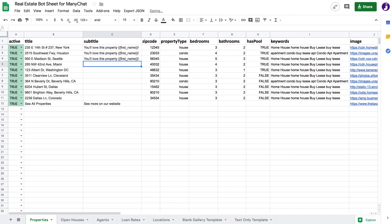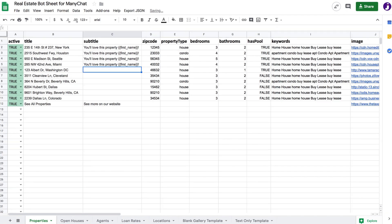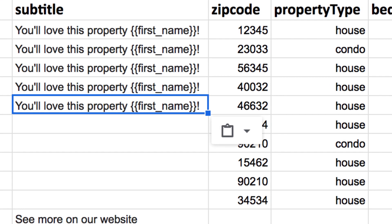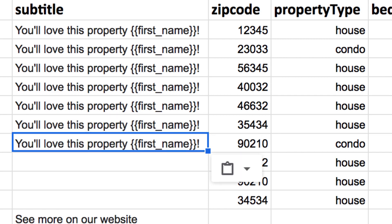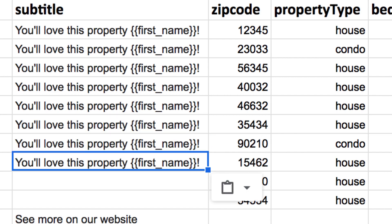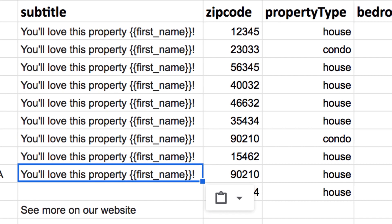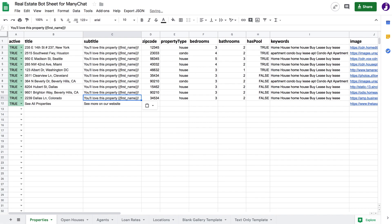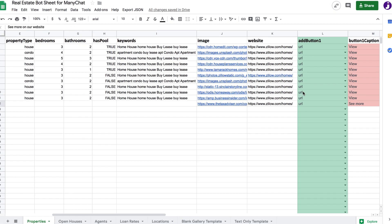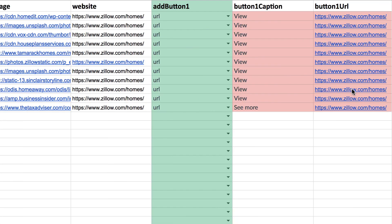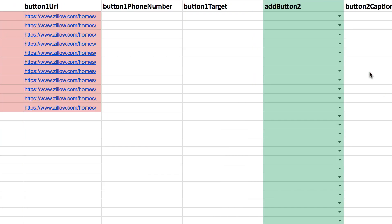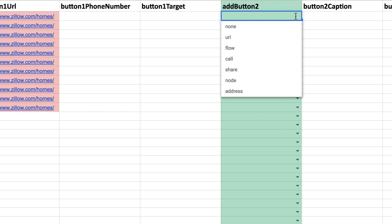In the Google Sheet, you can enter text and even custom user fields. Since Messenger allows you to add up to three buttons for a gallery, you can choose a button type and the red highlighted cells will tell you where you need to input data for those buttons to work.